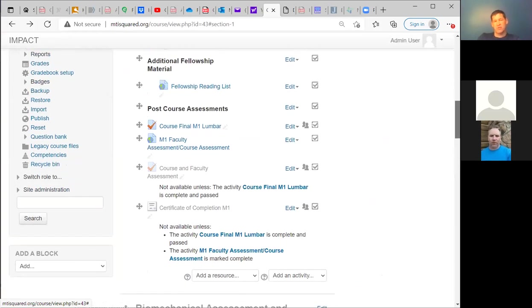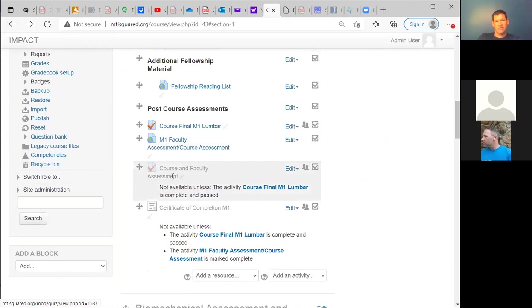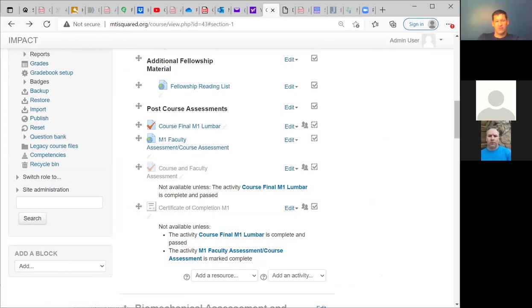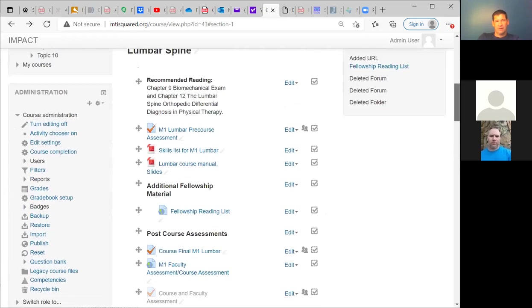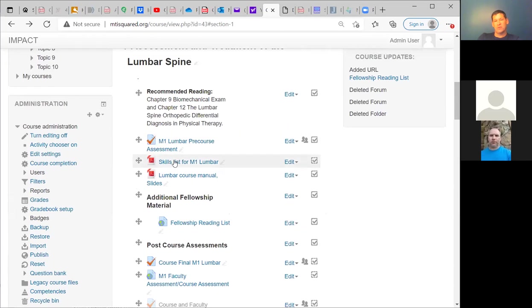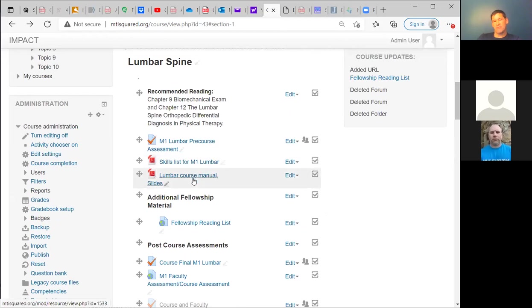At the end of each module, there's a post-course final and a faculty course assessment to fill out. Once you've done both, you'll be able to download a certificate for CEUs. As you progress, the cervical module — currently hidden — sits right below and will open around the time the lumbar module ends. It will be structured similarly: a pre-course quiz, readings from Jim's book, a skills list, reference slides, and fellowship reading required for fellowship but not the certification program.